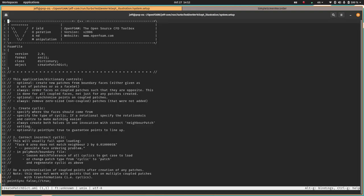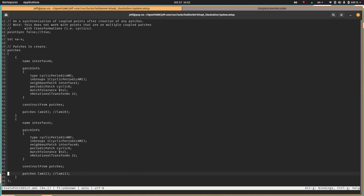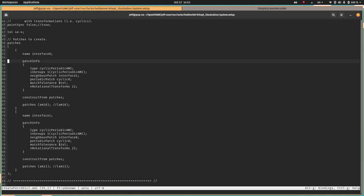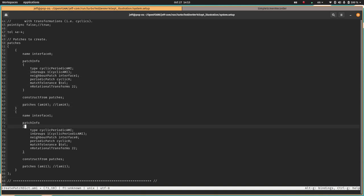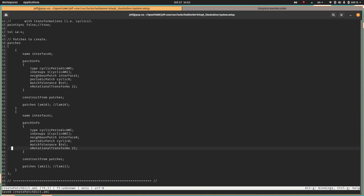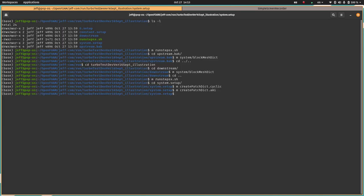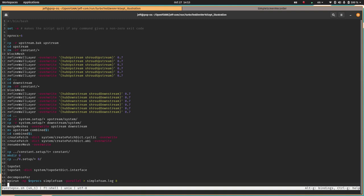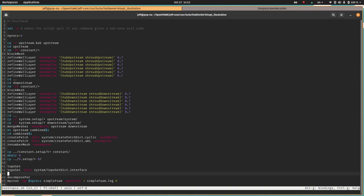Now let's look at the arbitrary mesh interface or AMI. This is similar except we're going to construct interface zero from AMI zero and interface one from AMI one. Actually I need to update this because of the updated code. This now just needs to be in group cyclic AMI not cyclic periodic AMI though the type is going to be cyclic periodic AMI. Here we can specify the number of rotational transforms for a full wheel. This actually isn't very critical, but it doesn't hurt to throw it in.